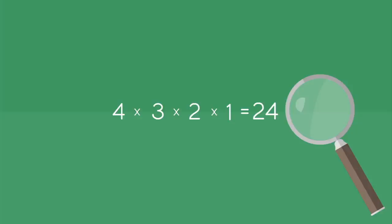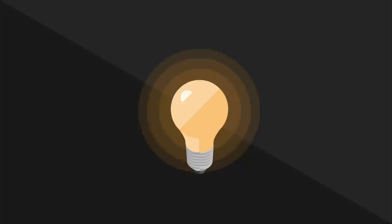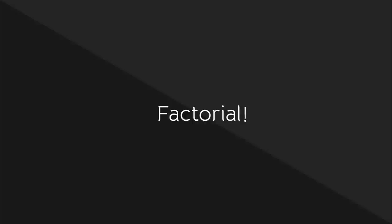An interesting pattern emerges. We start with the number of objects we're arranging, four in this case, and multiply it by consecutively smaller integers until we reach one. This is an exciting discovery, so exciting that mathematicians have chosen to symbolize this kind of calculation, known as a factorial, with an exclamation mark.